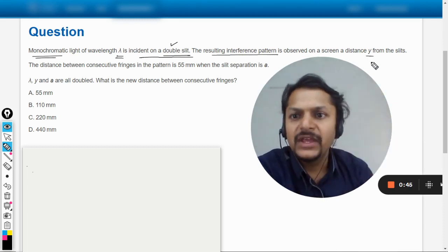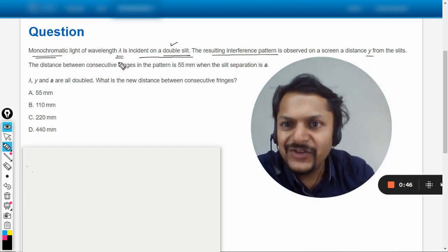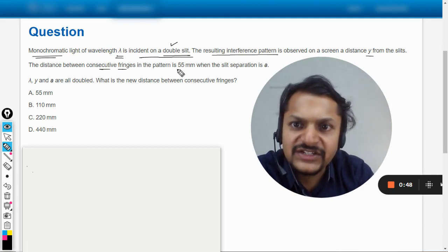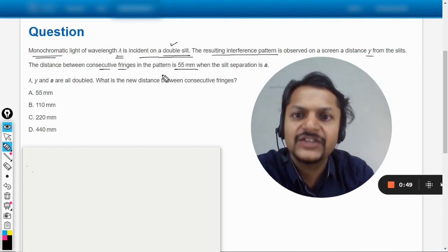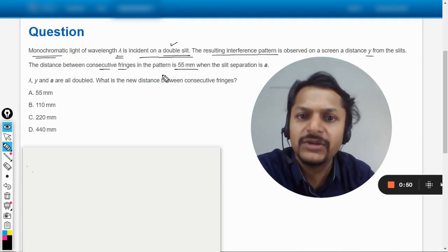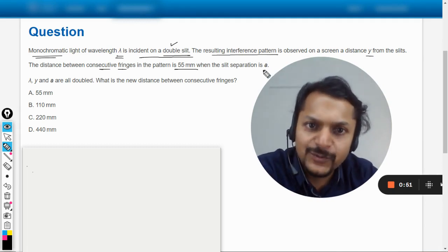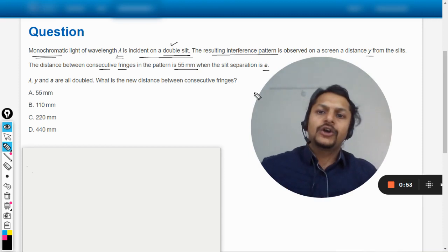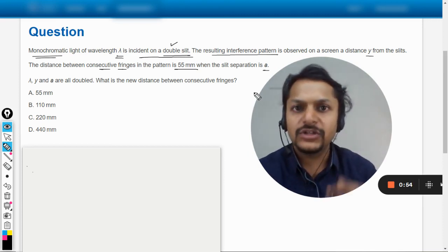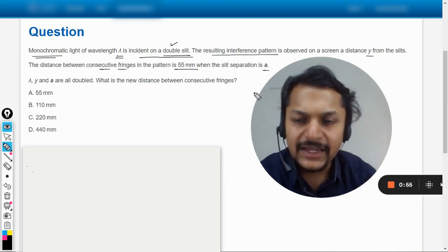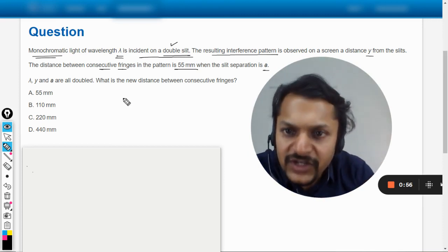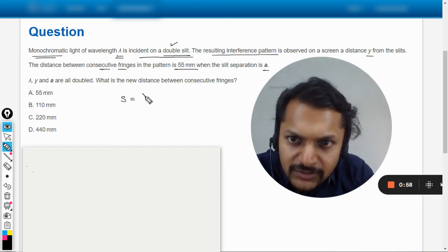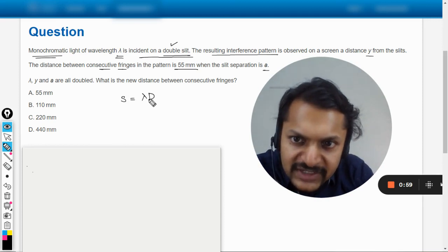The distance between the consecutive fringes in the pattern is 55 millimeter when the slit separation is a. So they are talking about the fringe spacing and we know that in our terms fringe spacing is given by this.